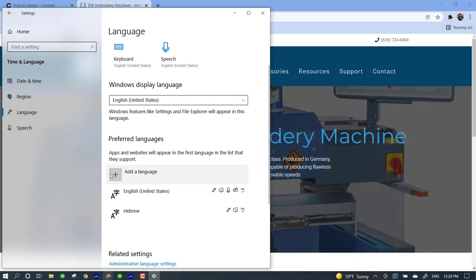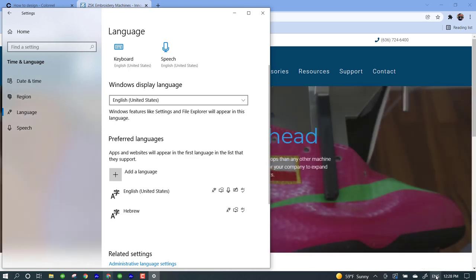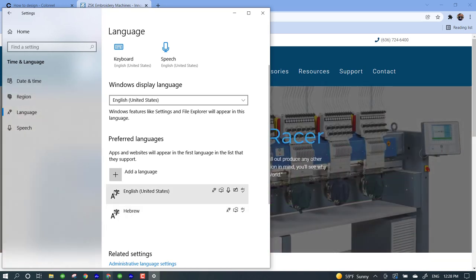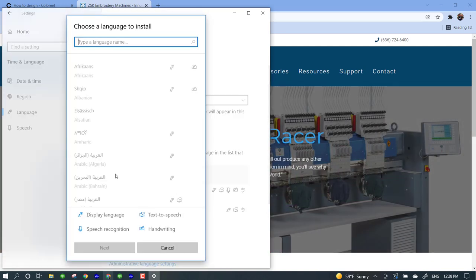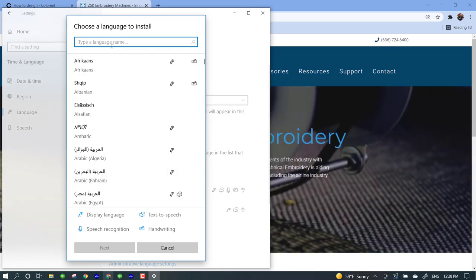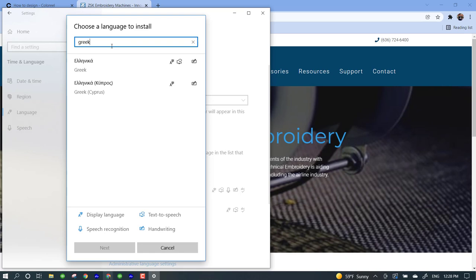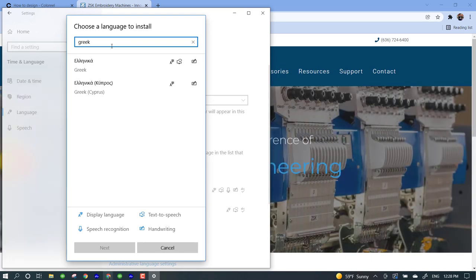Right now you can see I have English selected. I also have Hebrew in there as well. So I'm going to click on add a language, and then you can kind of quickly search for your languages.